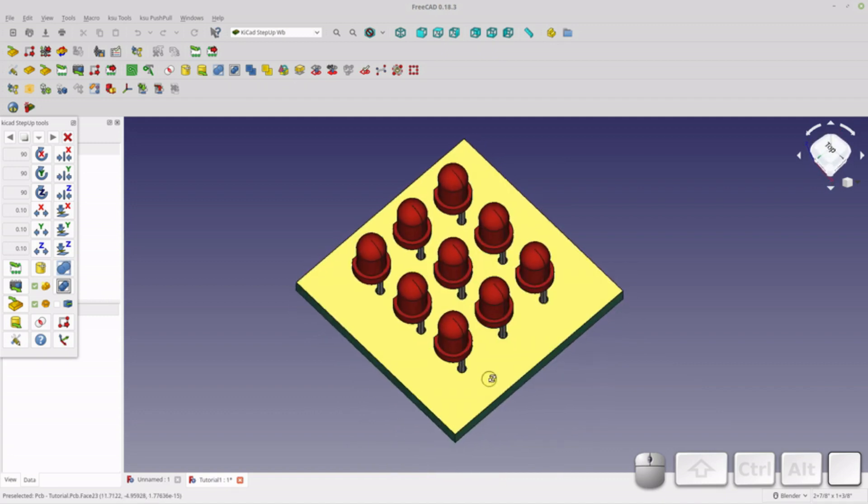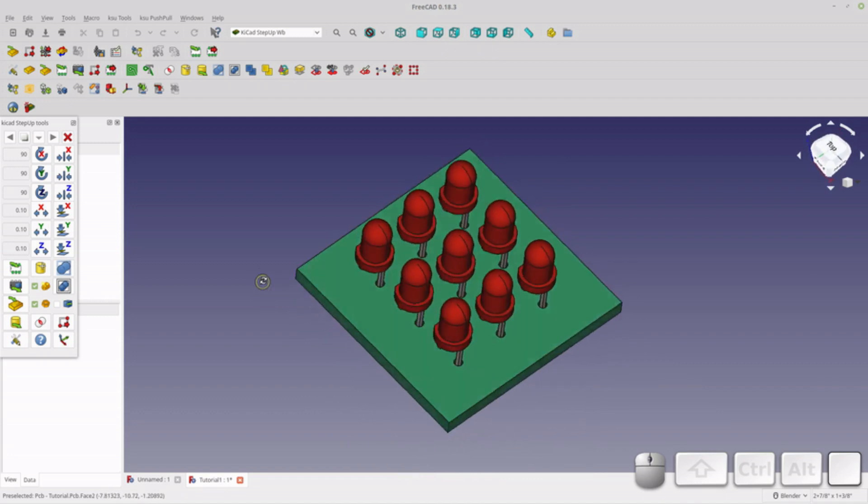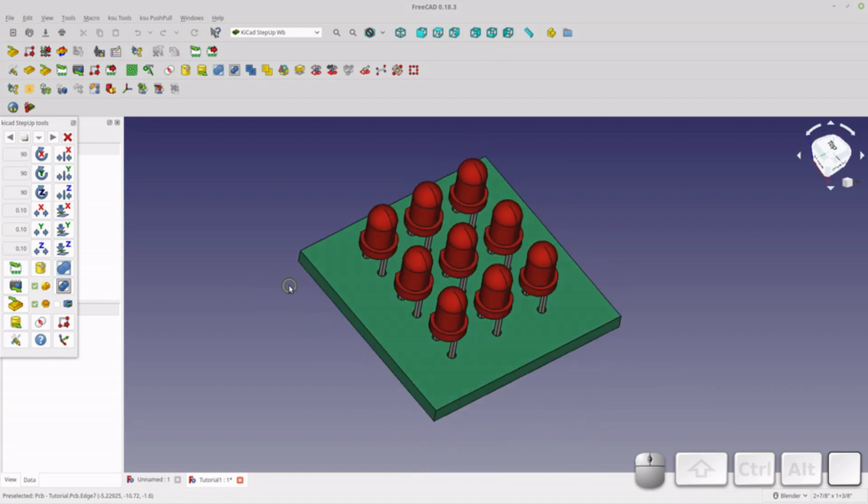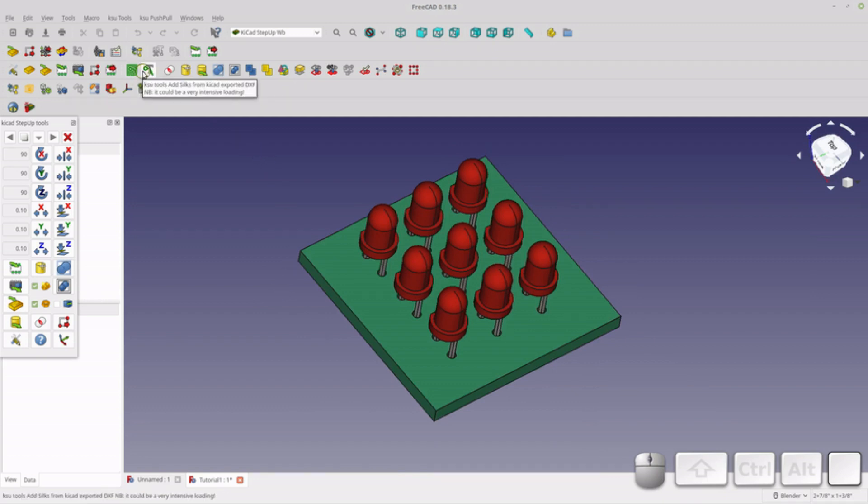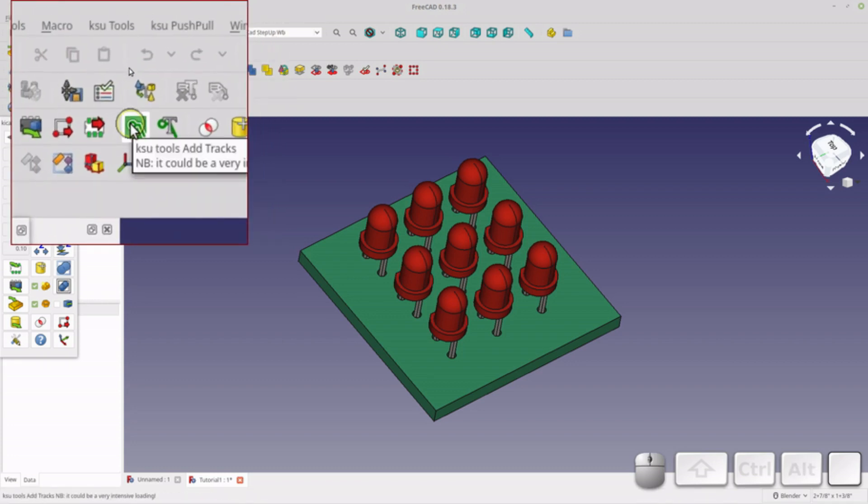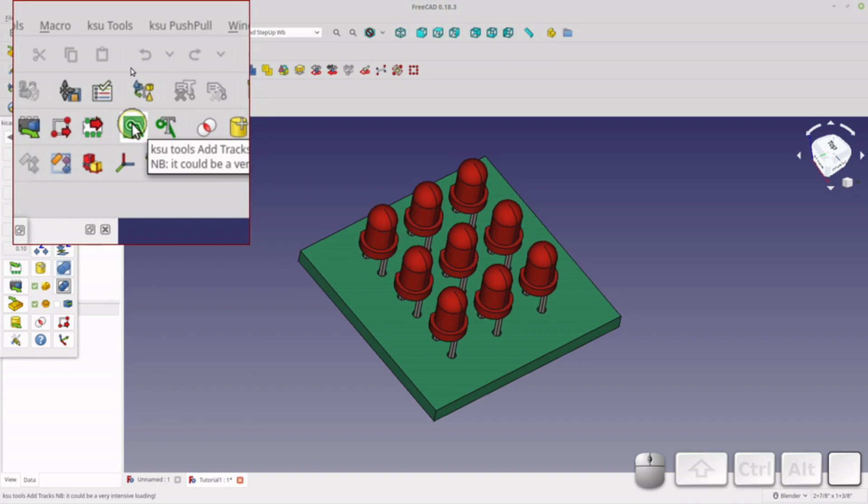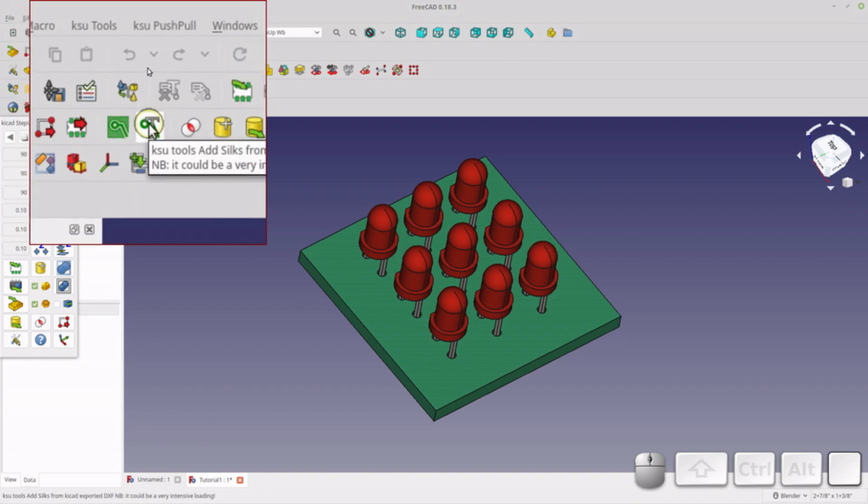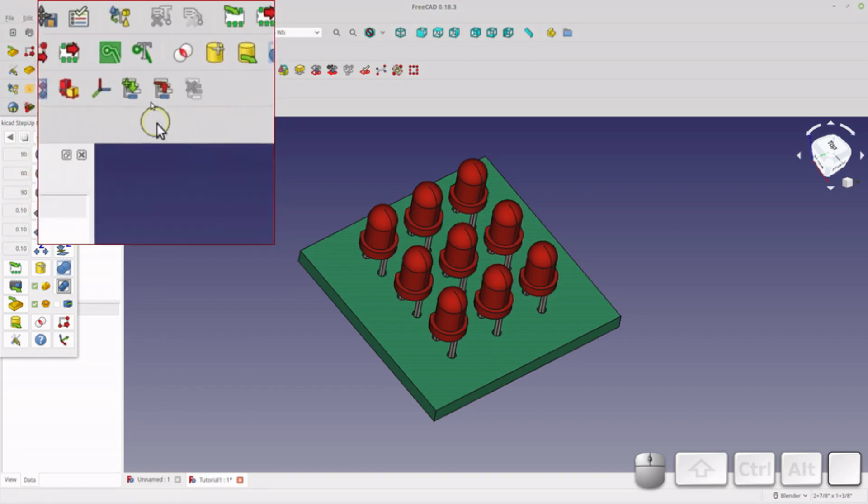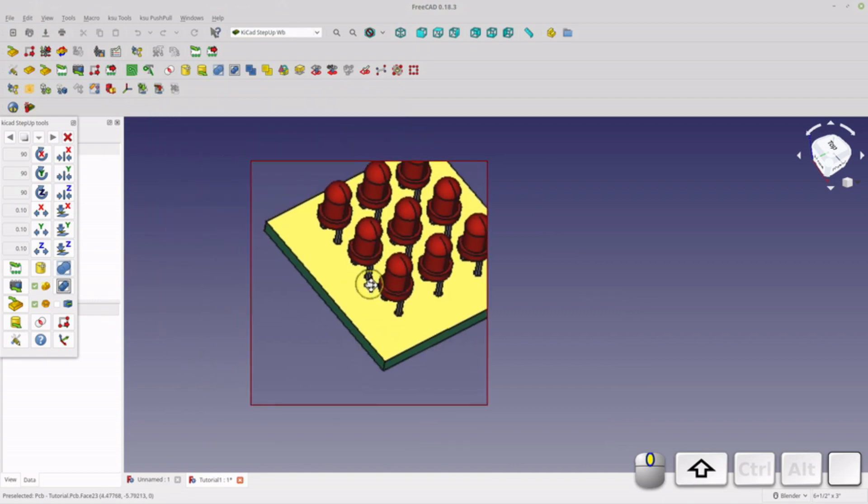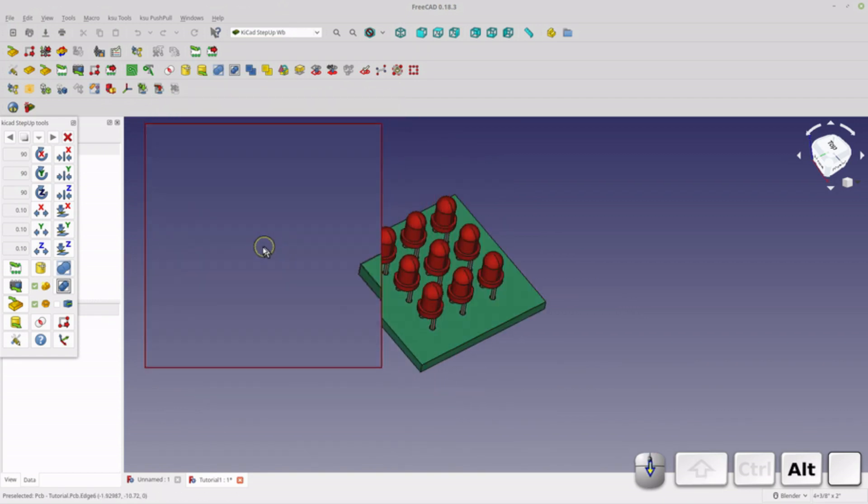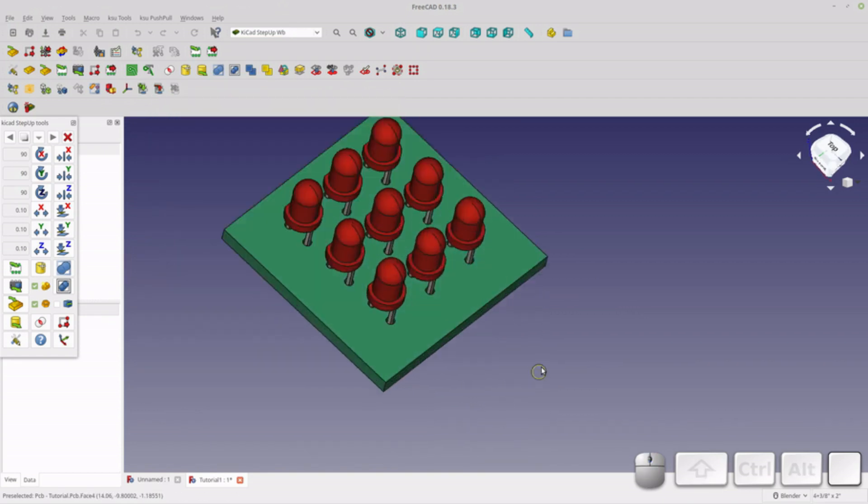Now, one thing you'll notice is there's no tracks. That's not because I didn't put any tracks. It's that you actually have to do the tracks separately and the silks separately because they take a lot more to render in KiCad. I've successfully imported tracks, but I have not successfully imported silks. The text and stuff came in, but it was in the wrong position. So I have to research that to find out what's happening.